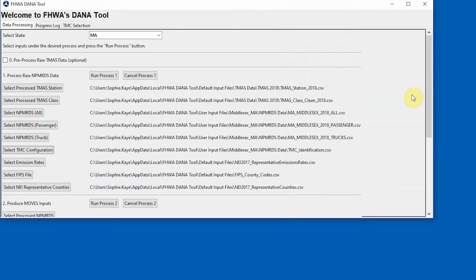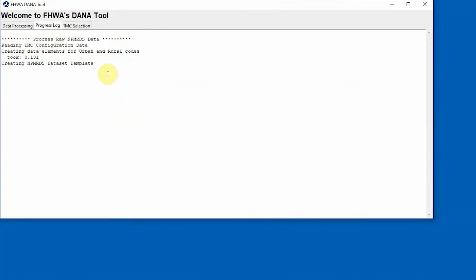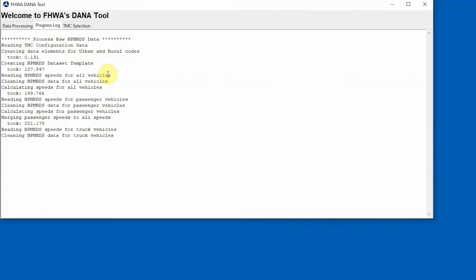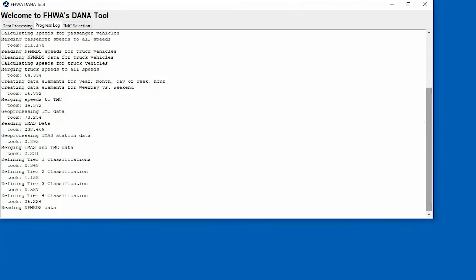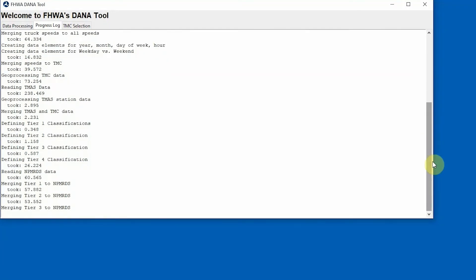When all files have been selected, click on the Run Process 1 button to initiate Process 1 and open the Progress Log tab. Then, monitor the progress.